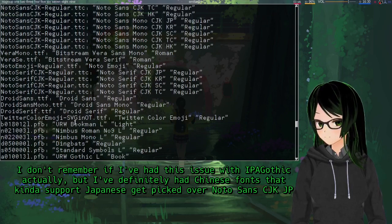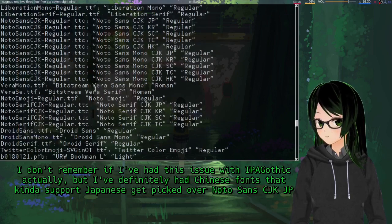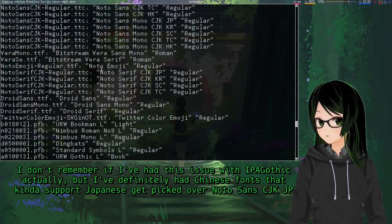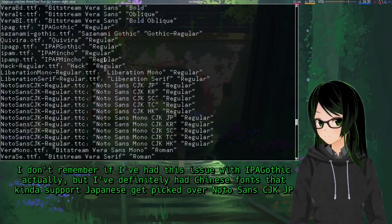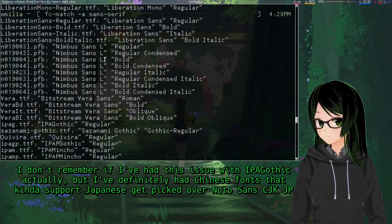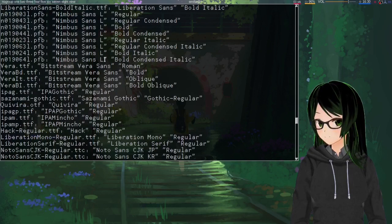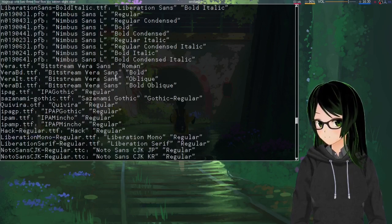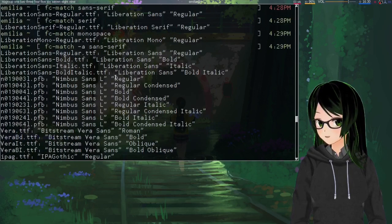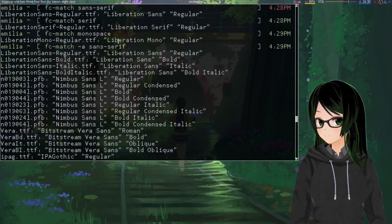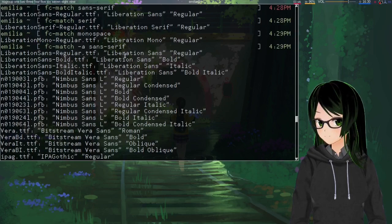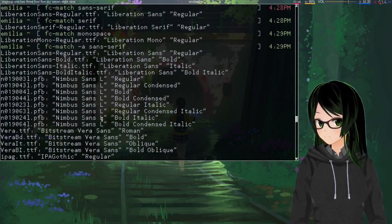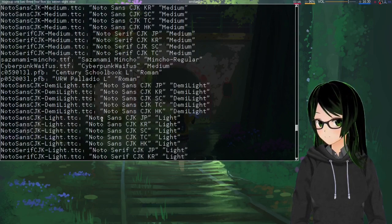Like, for some reason I'm pretty sure fonts designed for Chinese are used for Japanese. For like, IPA Gothic and Noto Sans CJK which are actually good. So yeah, this is a good way to figure out what fonts are being used.